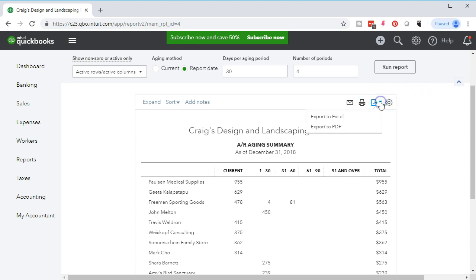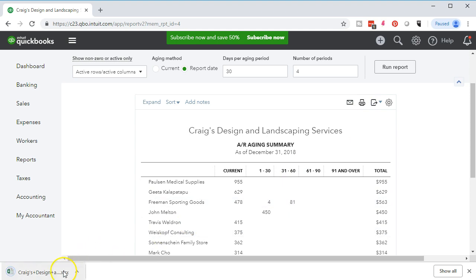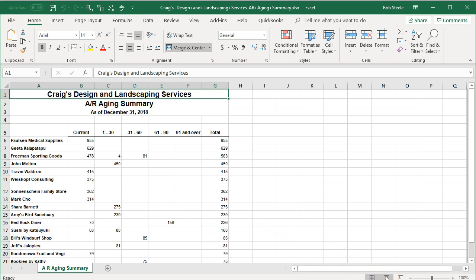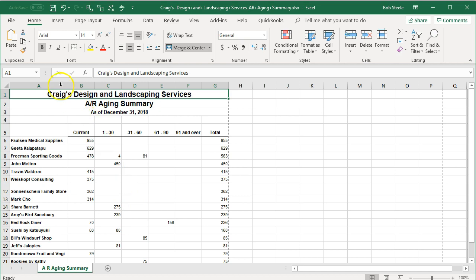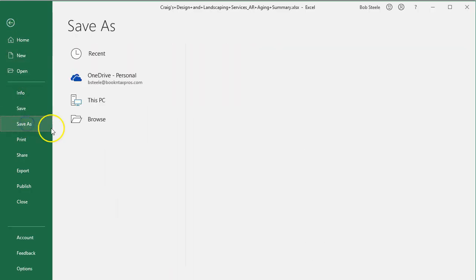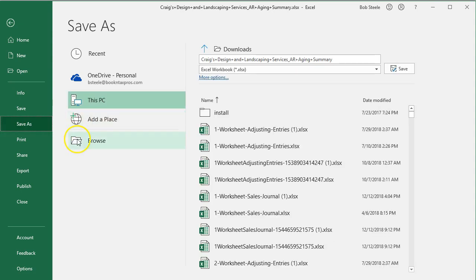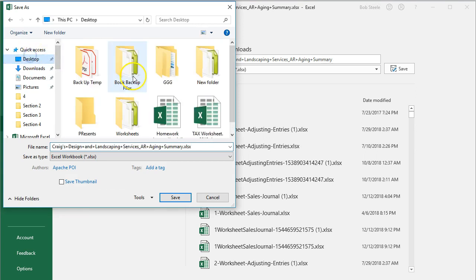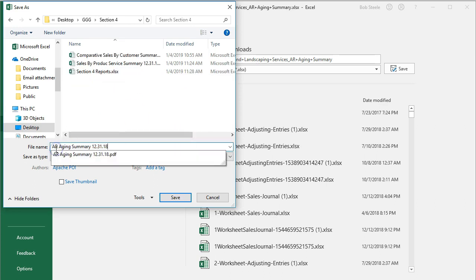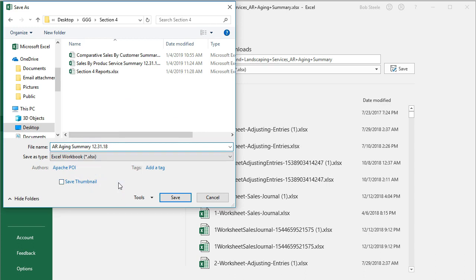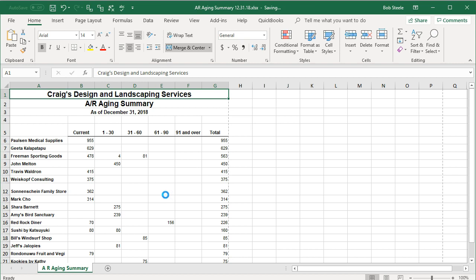We'll export to Excel by selecting the export area — export to Excel. It opens up in the browser. I typically go to page layout to check if it fits on one page — it does, looks great. We go back to the normal view and save the file: go to File, navigate to section four, and name it 'AR aging.' We save this report and then practice organizing it into our section four workbook, putting everything in a format we can provide to others.